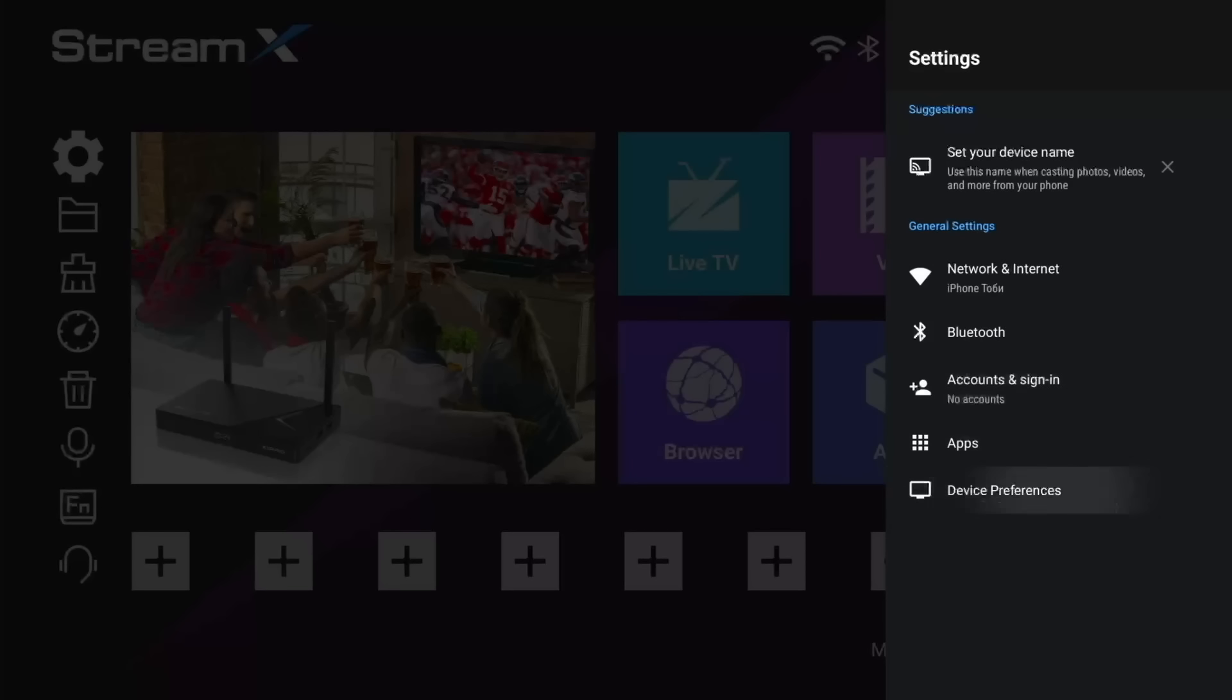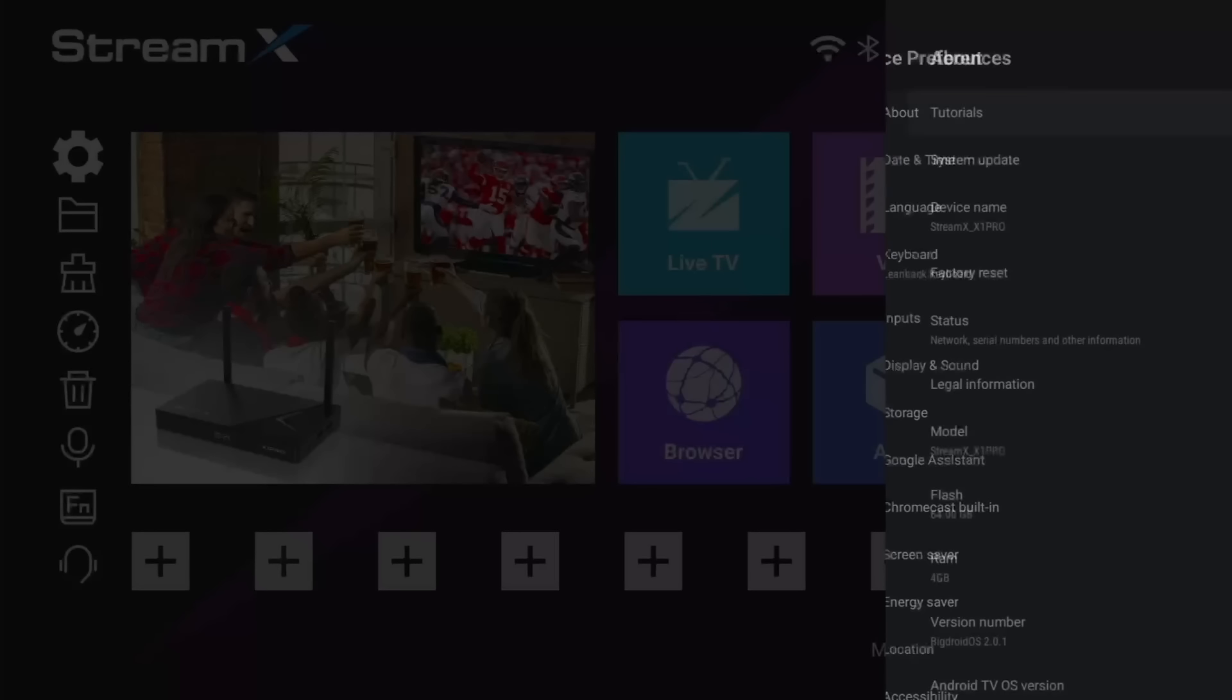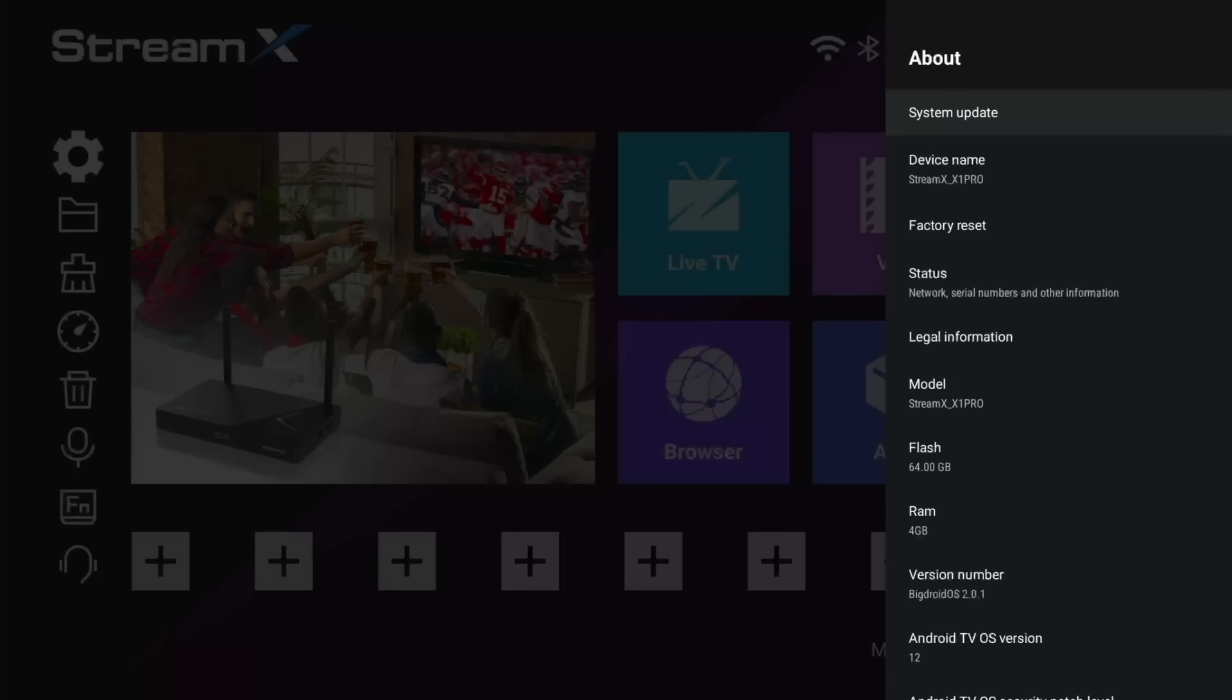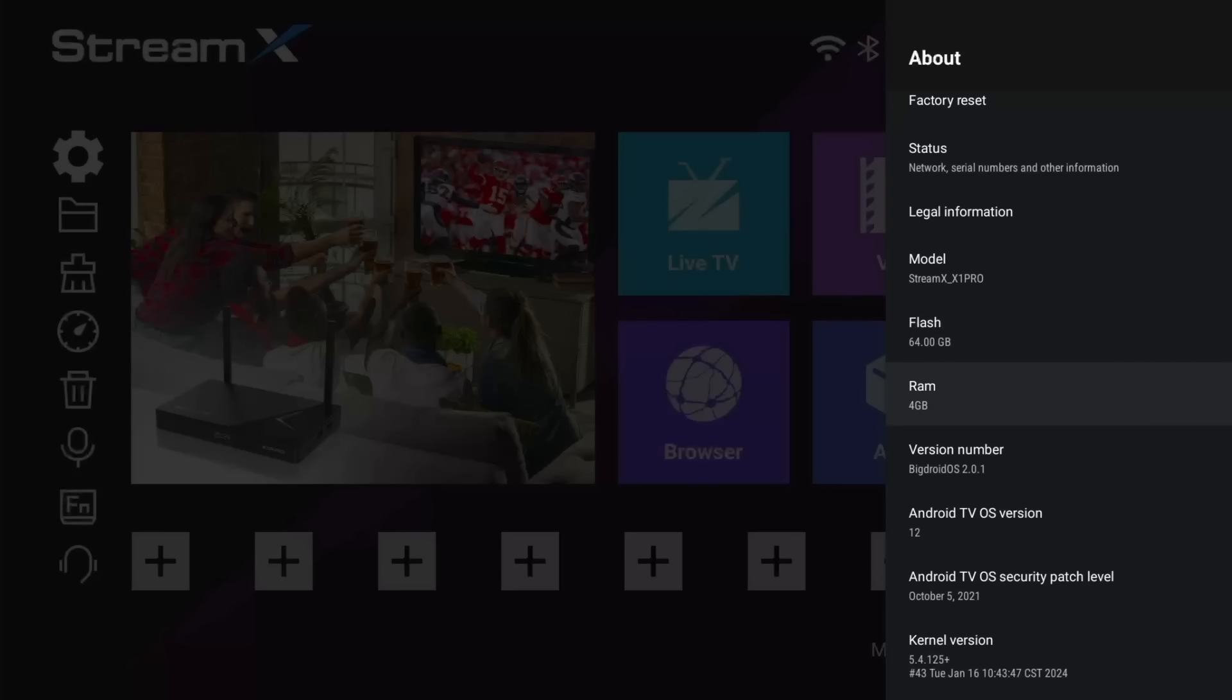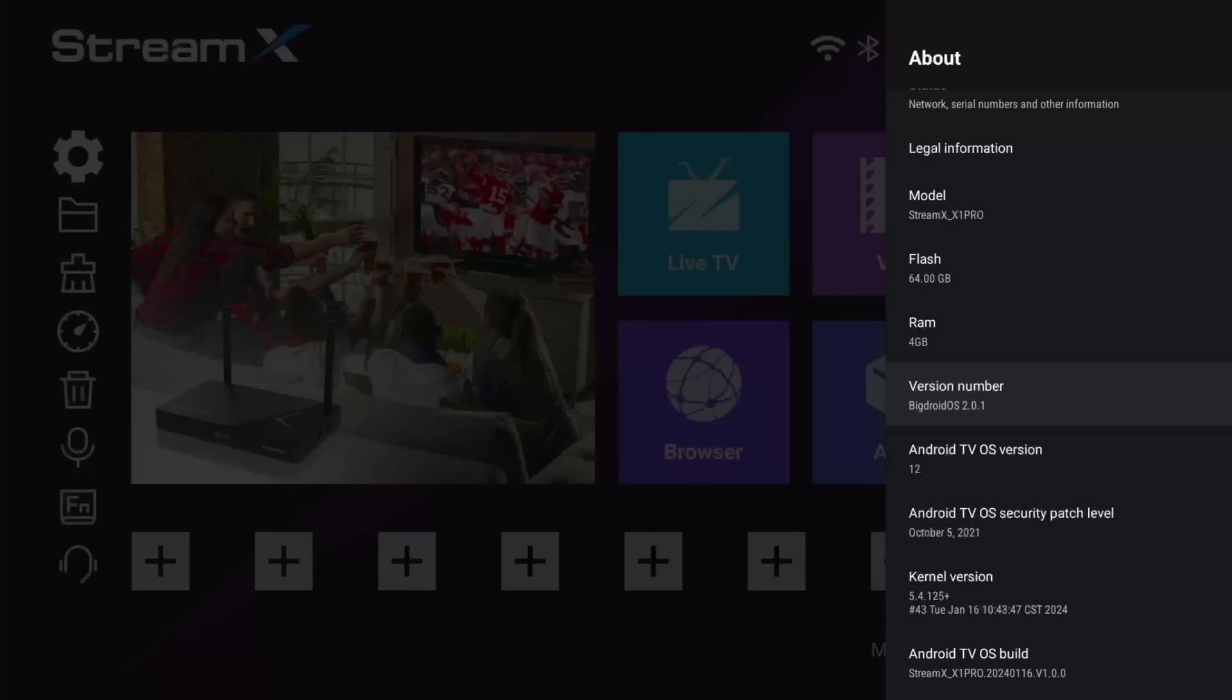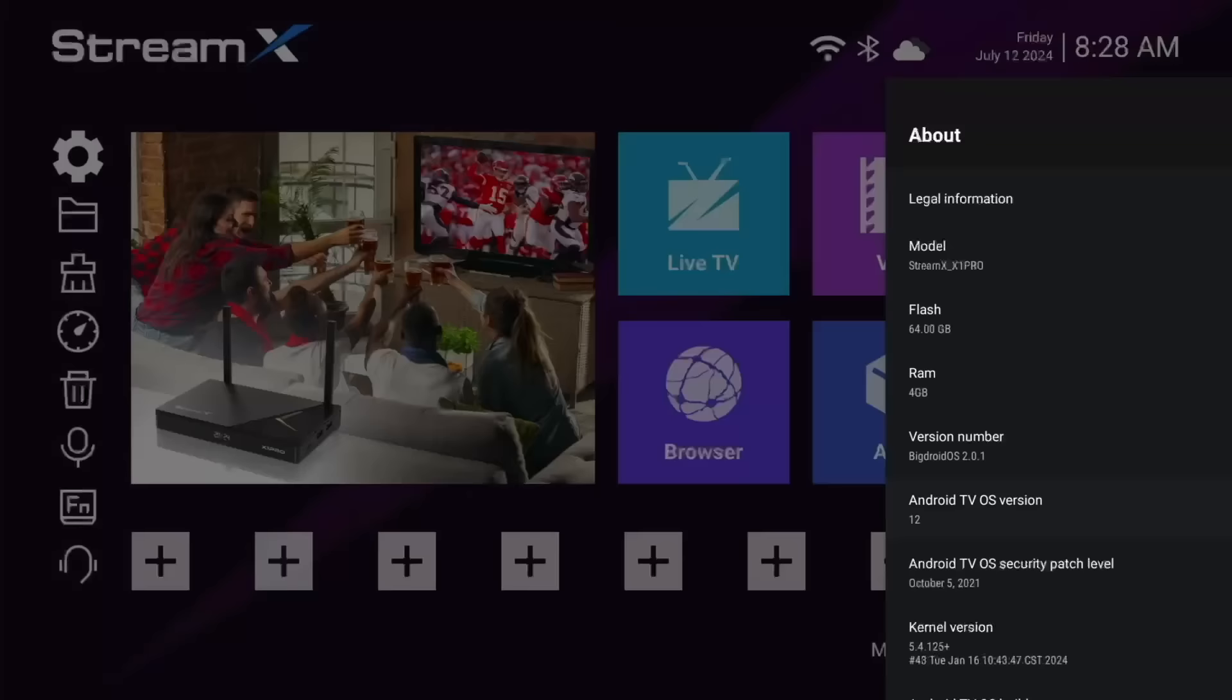While we're here, let's take a look at device preferences. If we scroll down to the bottom, you can see that we're using the StreamX X1 Pro, and we've got 64GB of flash memory and 4GB of RAM. We've also got a version number, and we are on Android TV OS version 12.